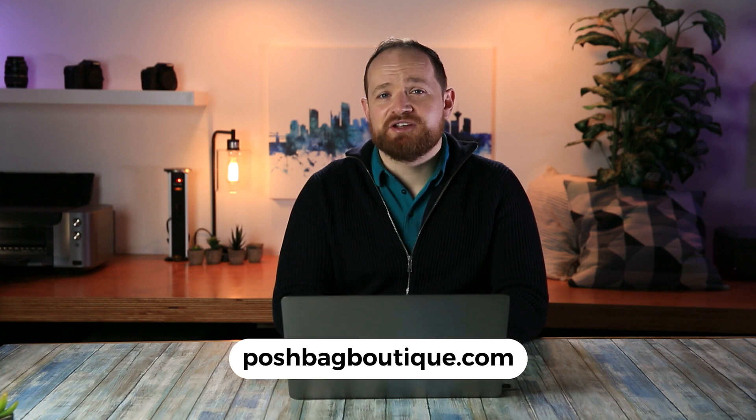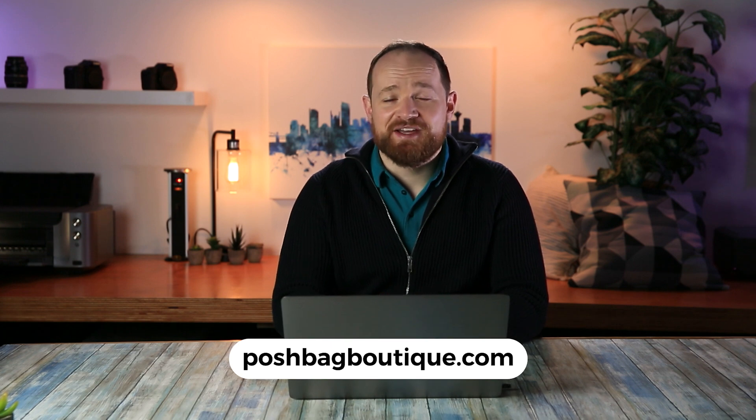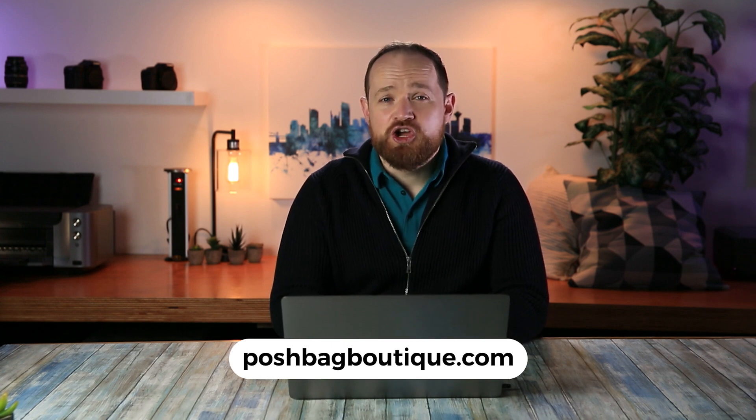All right, let's jump into what we're going to do here. So one of our clients, Posh Bag Boutique, has allowed us to use their website as an example to go through how we take their website from a pretty good to a perfect score on ADA compliance.